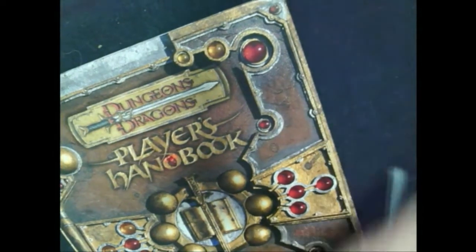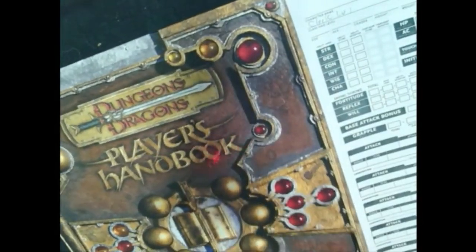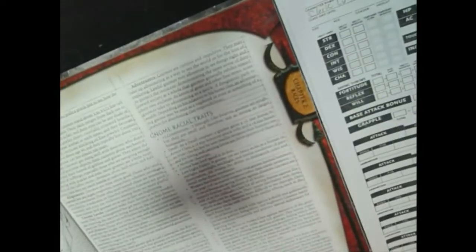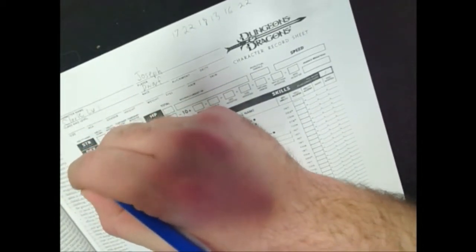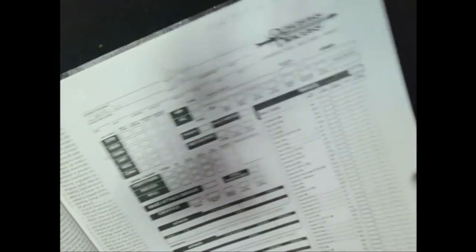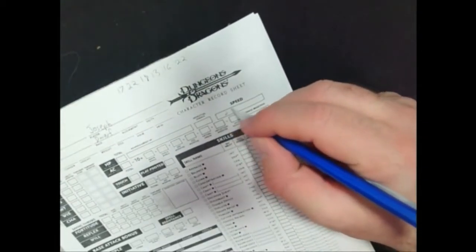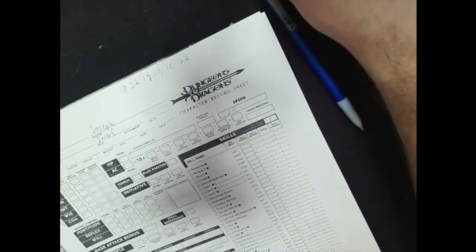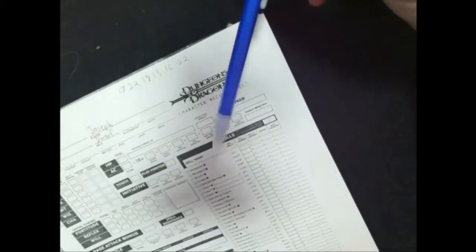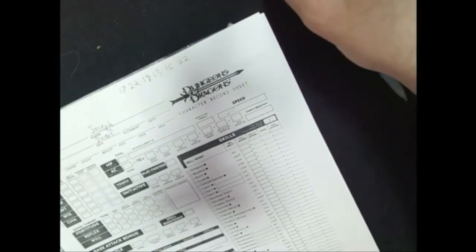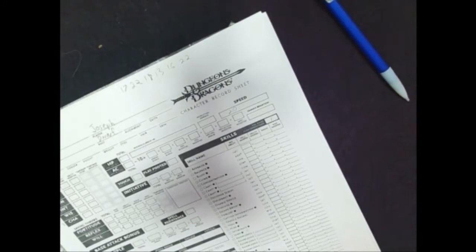So now dice go back into the dragon bag. Let's do our dwarven race abilities. Dwarves have plus two constitution, but minus two charisma. Okay, so medium-sized. Speed is twenty feet. Now, fortunately with dwarves, even if they're wearing heavy armor, their speed stays at twenty feet.